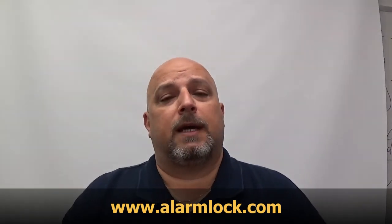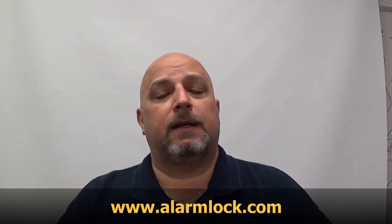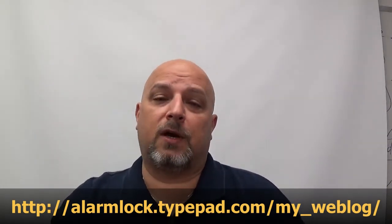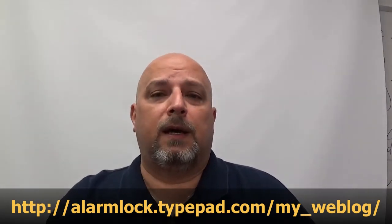You can also sign up for my training blog, my technical blog. If you sign up for it, then anytime I make a post, it will go directly to your inbox. We'll make posts about new videos, new software, new products, basically anything alarm lock.